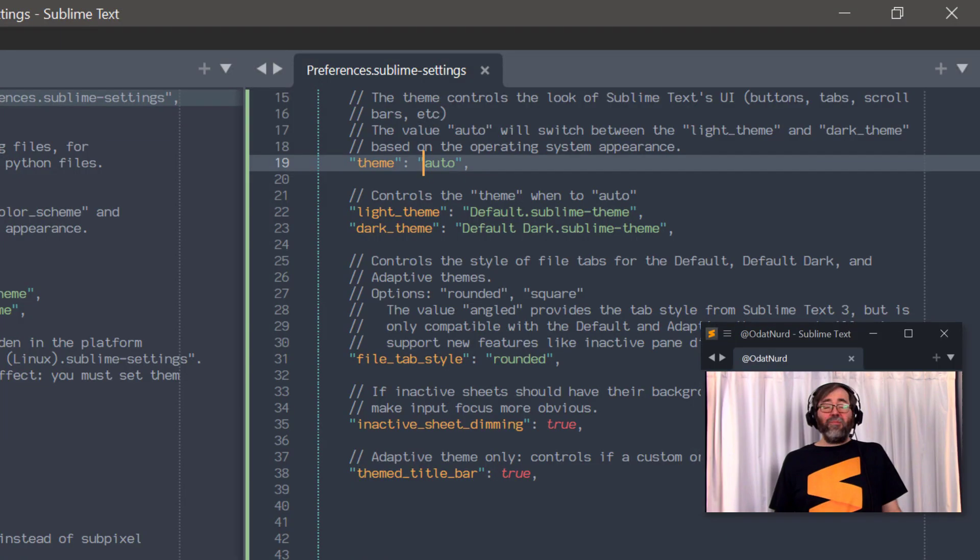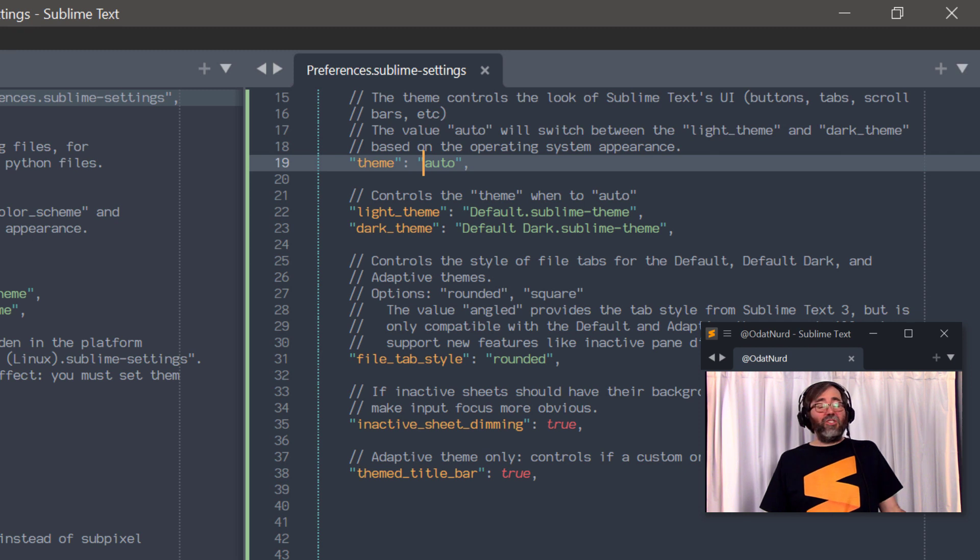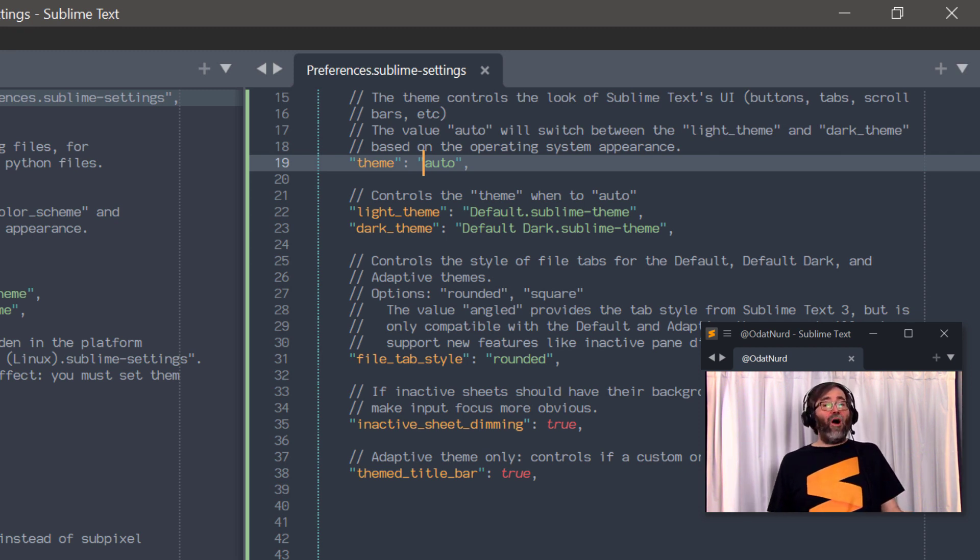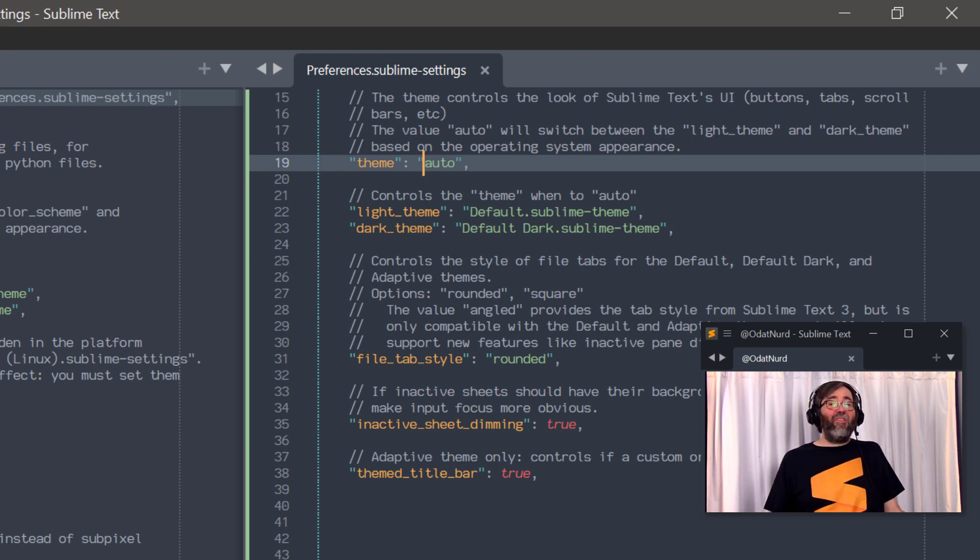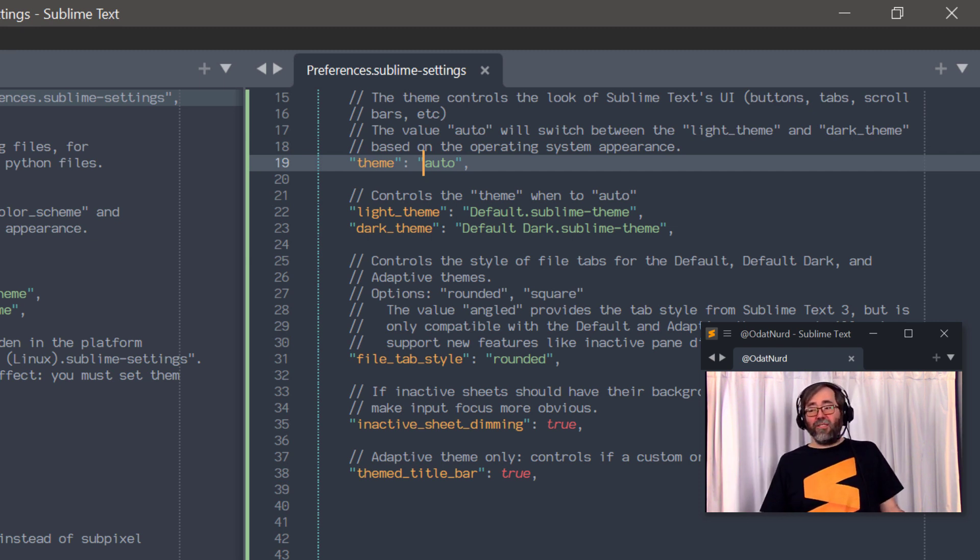Speaking of themes, the theme setting controls the overall application look and feel, things like the color and shape of tabs, scroll bars, buttons, things of that nature. Basically, anything that the color scheme doesn't directly modify the color of is controlled by the theme. The theme is an application-wide setting. You can only set it once and it applies to all windows. Here in Sublime Text 4, there are two notable changes. First, the default value of it has changed. And secondly, much like the color scheme setting, it has the ability to automatically change the value of the theme between a light and a dark based on the settings of your operating system.